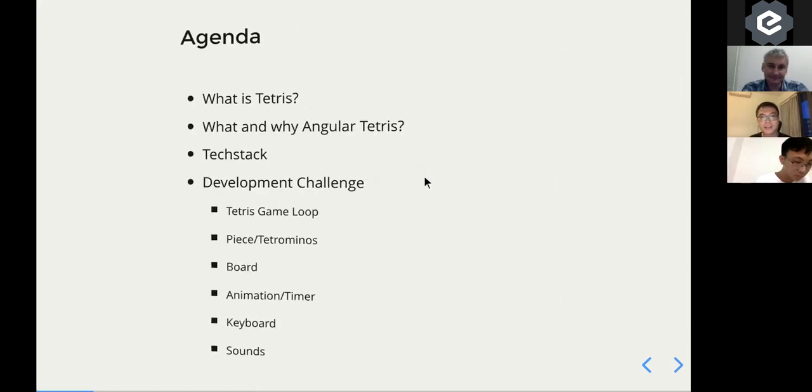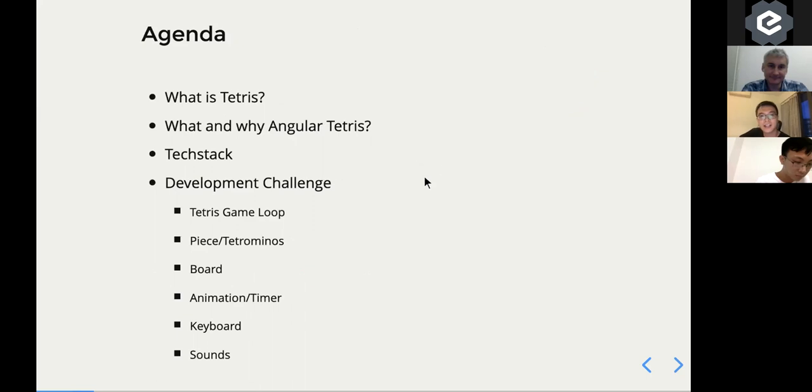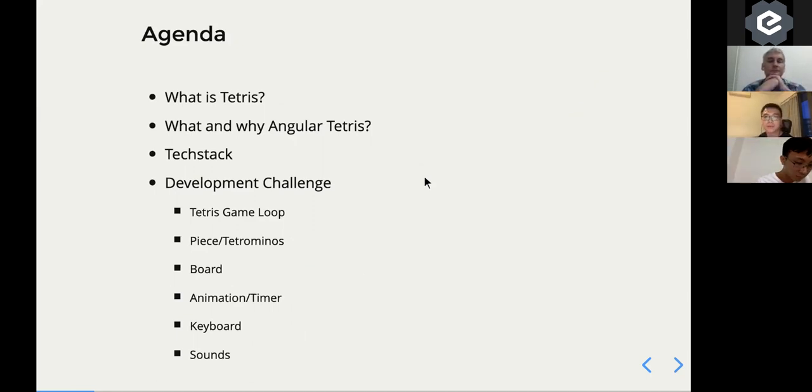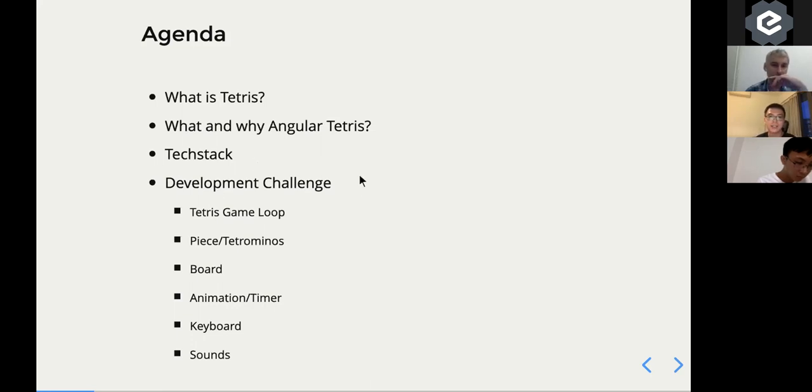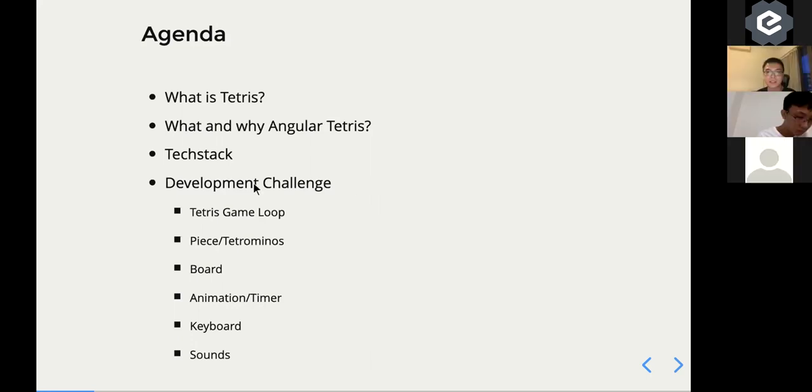For today's agenda, I will go through Tetris and why I built the Tetris game with Angular. What is the tech stack behind? And there's some development challenges that I faced when I was working with the game itself.